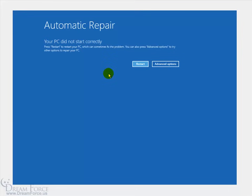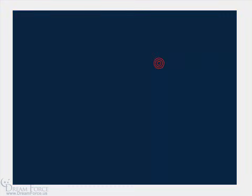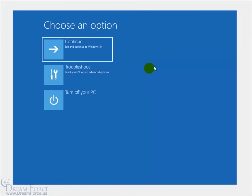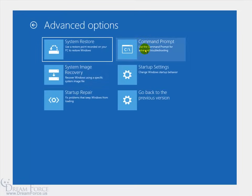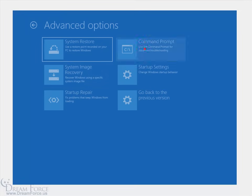Preparing automatic repair — that's what we want to see. It says 'diagnosing the PC' and it'll take us where we want to go to bring up the command prompt window. Automatic repair says the PC did not start correctly — go ahead and click Advanced Options, then click Troubleshoot, then Advanced Options again. And there we go — Command Prompt. Click on it. Now we're in control.